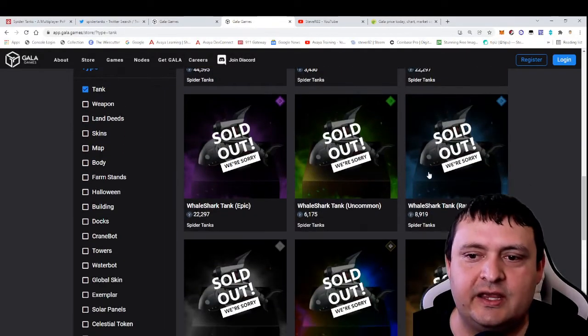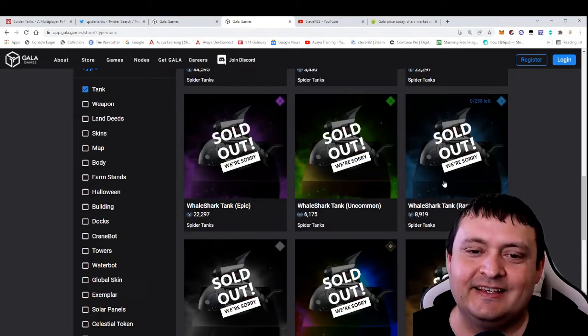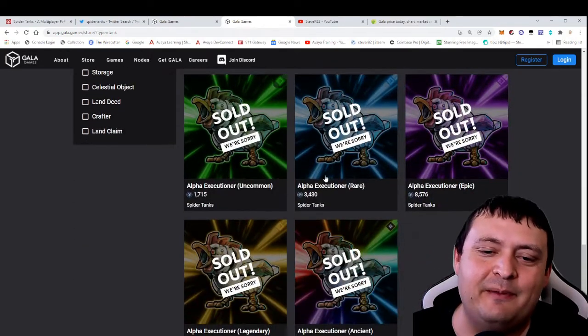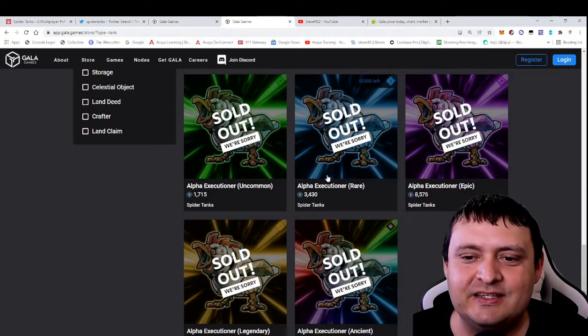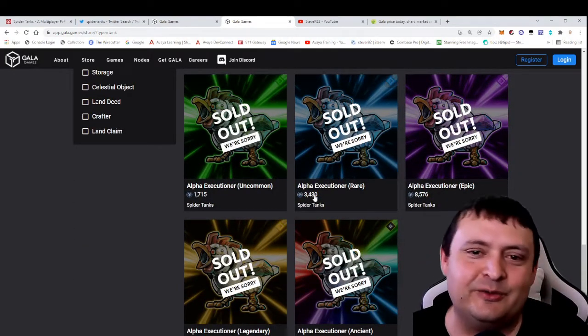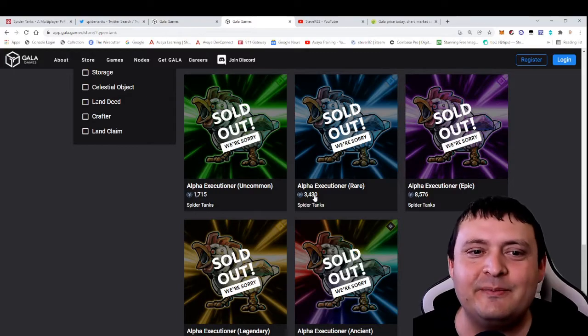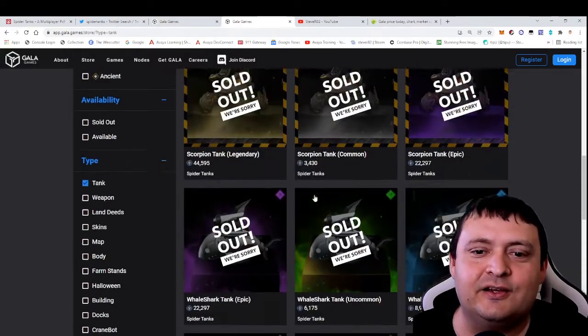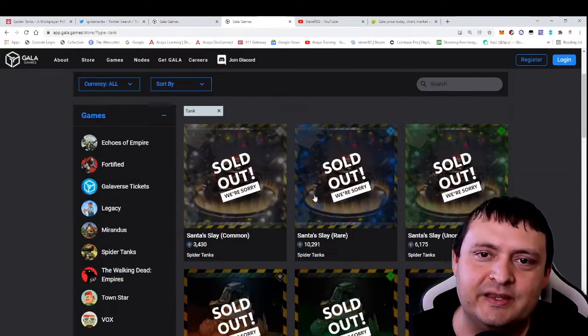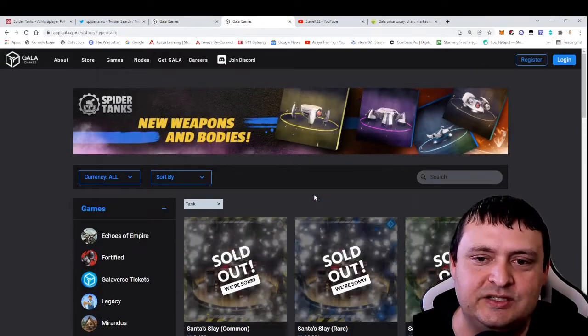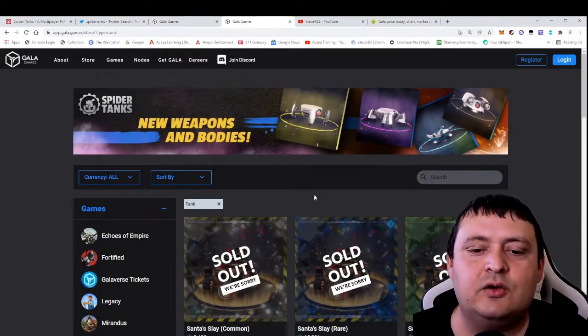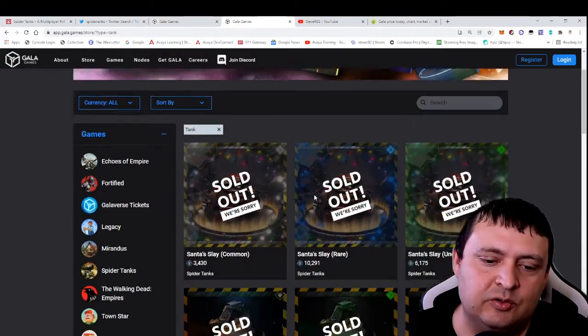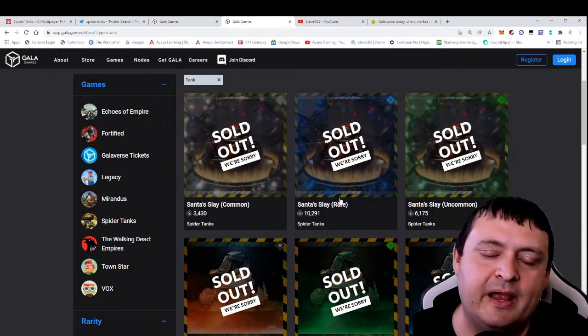Because they have this kind of a chicken theme going on throughout their whole game—and the chickens are really funny, that's just like a cool little joke within the Gala Games community—they had those ones too. So eventually they'll probably have some newer ones that come out.